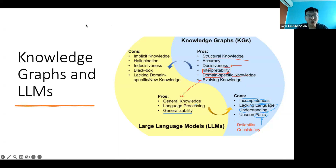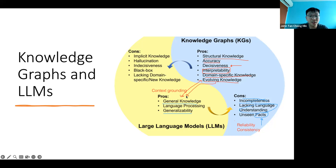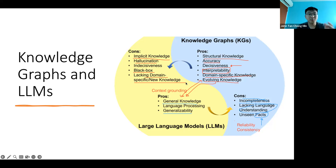Evolving language is something quite interesting — large language models don't really have this unless you fine-tune them. But you can also use something like a knowledge graph to ground the large language model. Can you see the synergy? There are a lot of things knowledge graphs do well that can be used to ground the large language model. The cons of large language models — they hallucinate, they're a black box, and they lack domain-specific knowledge. So it looks like there can be some synergy here.